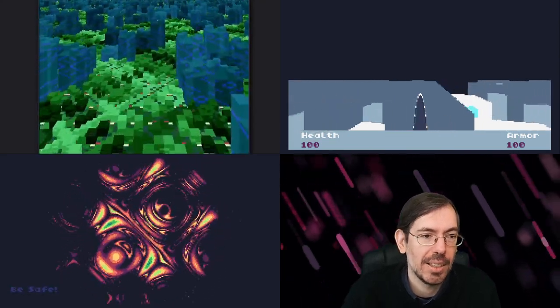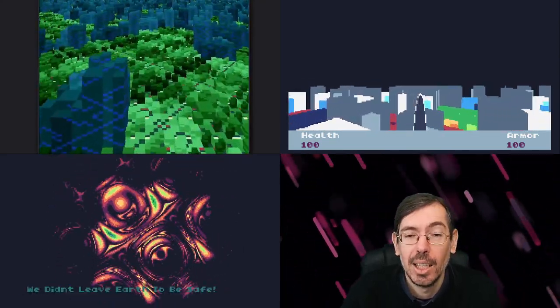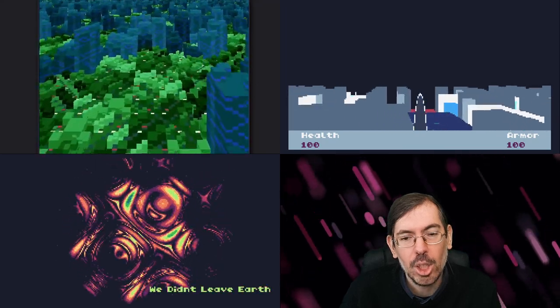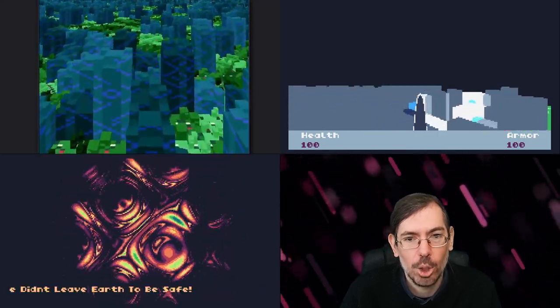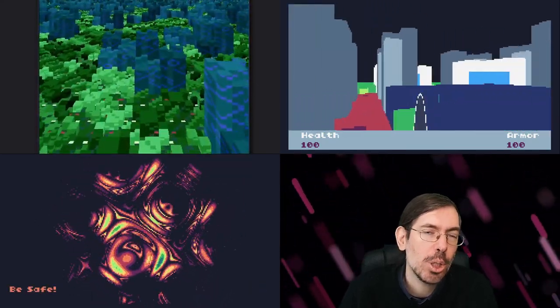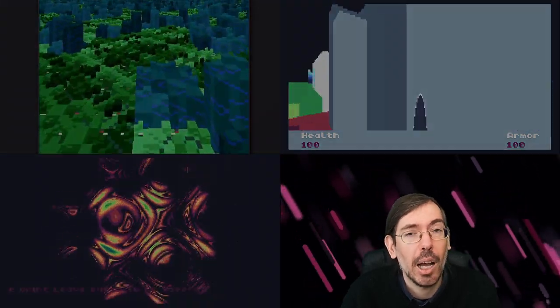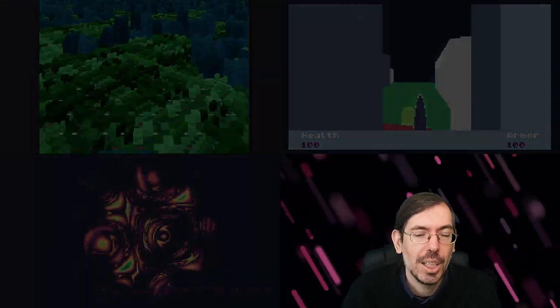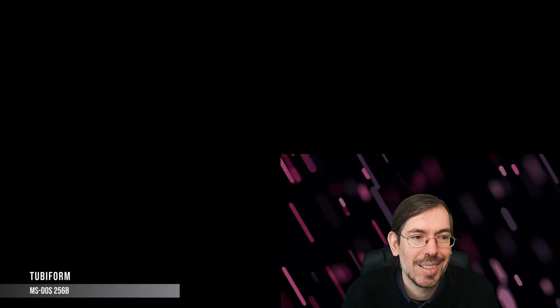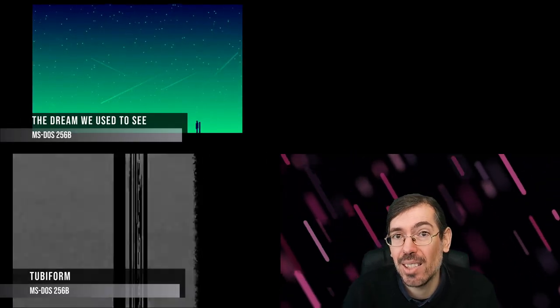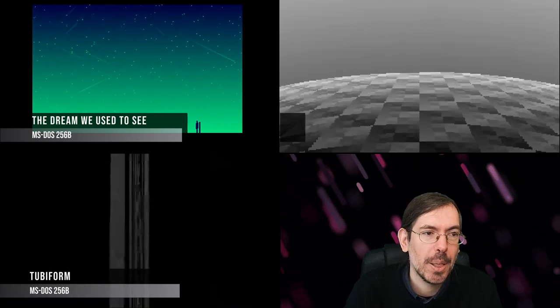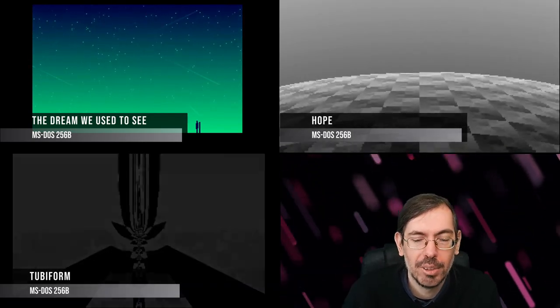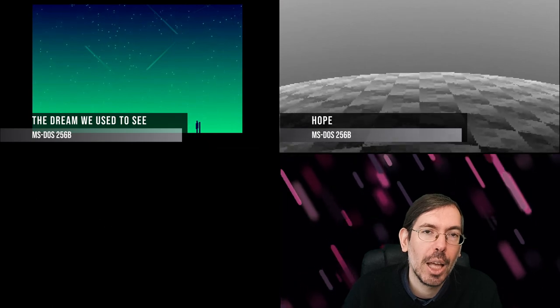Moving on to the high-end competition, we had a total of seven entries, not that many, but all of them pretty high quality. Third place we had To Be Formed by Pestis of Brainless Coders. In second place, The Dream We Used to See by Sensenstahl. In first place, Hope by Hellmood of Desire. All of them really cool entries.